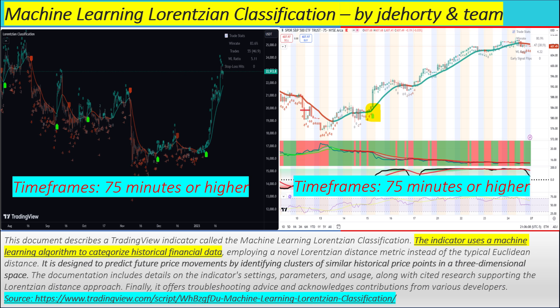We're diving into a machine learning algorithm, and it gets better — this one's being used to try to predict price movements in the market. It's inspired by Einstein's theory of general relativity. Using general relativity to make money! We're going to unpack this TradingView open source script called Machine Learning Lorentzian Classification.